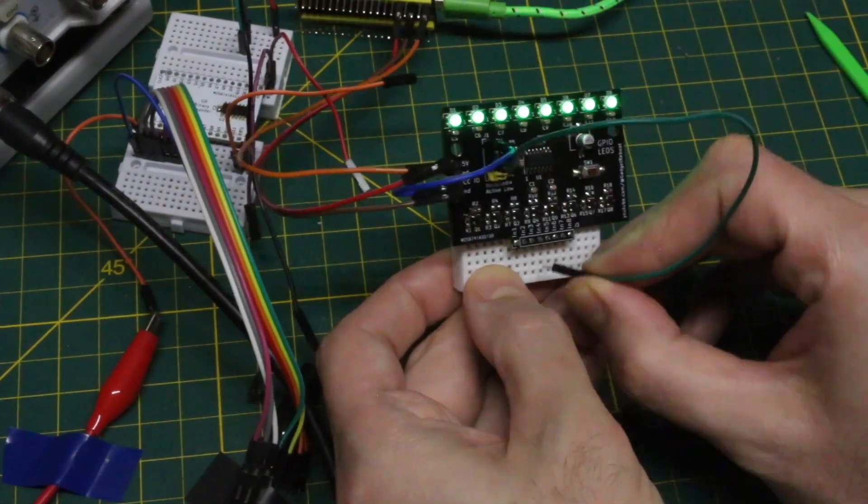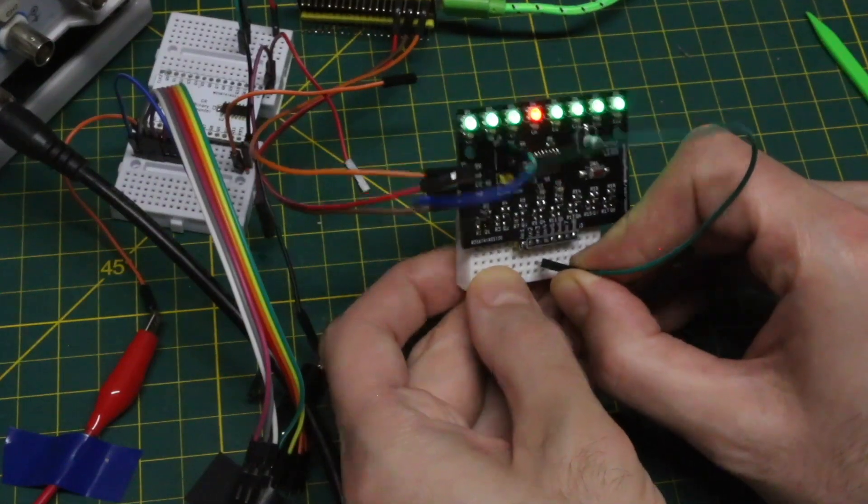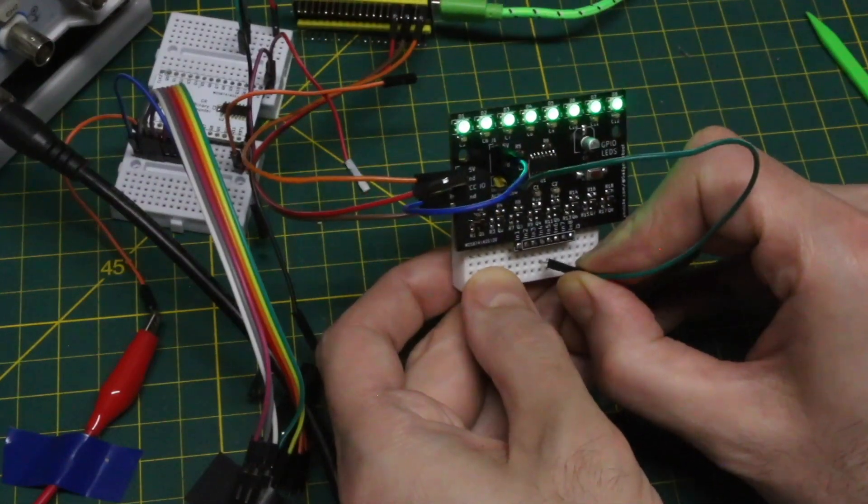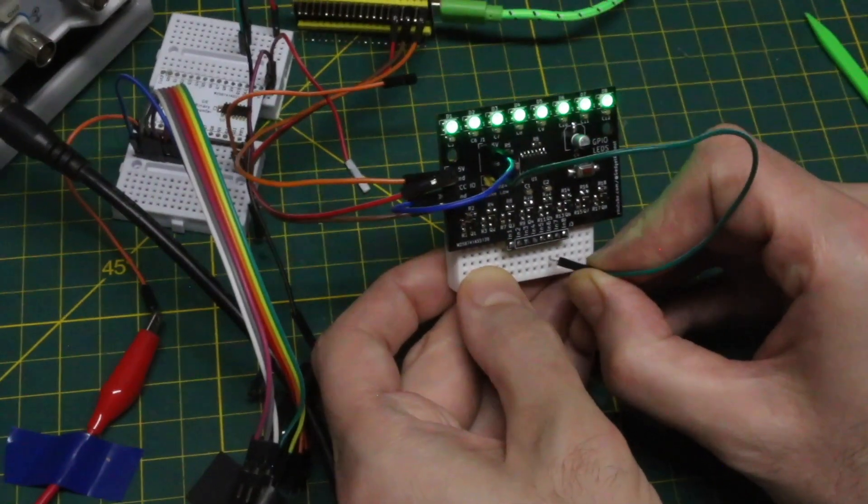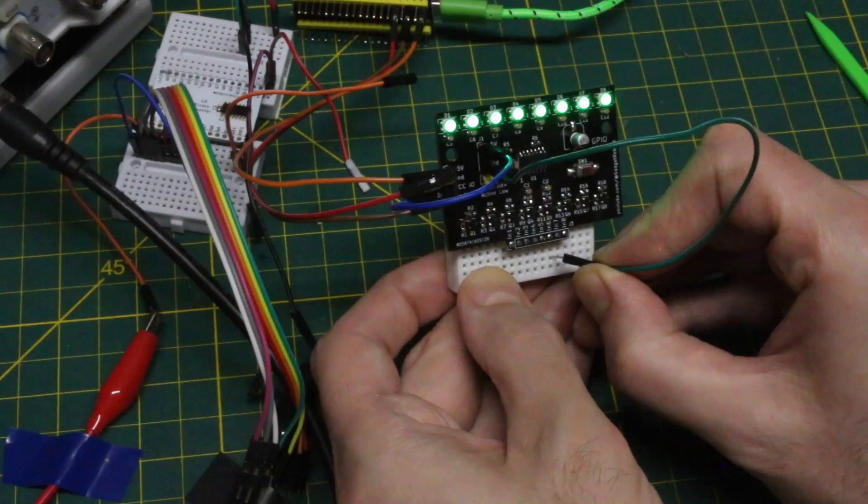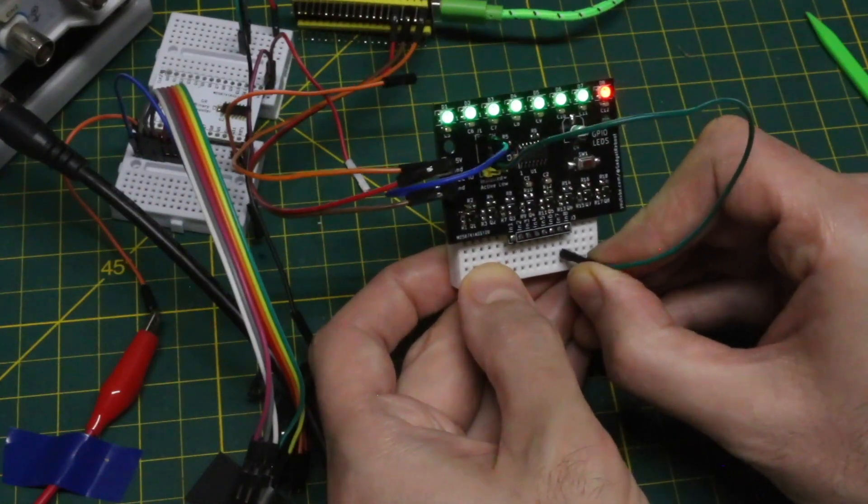So I can move the ground along the inputs, and they go from green to red instead of green to off.